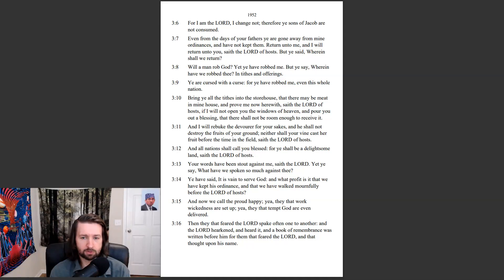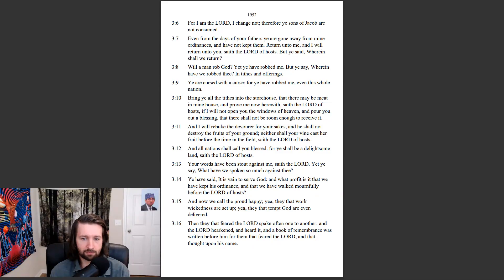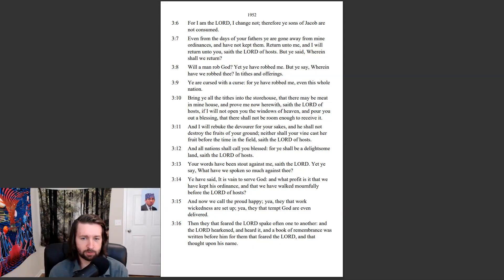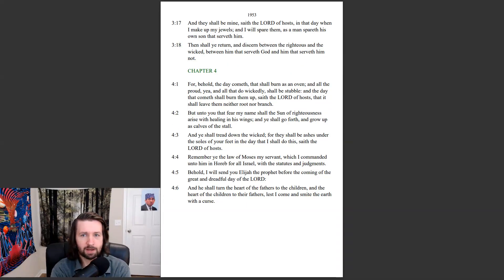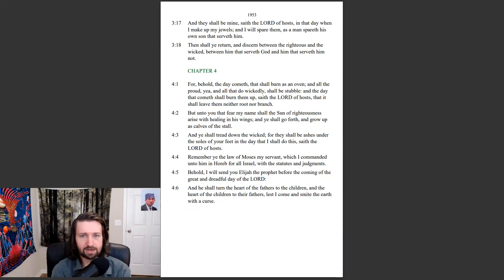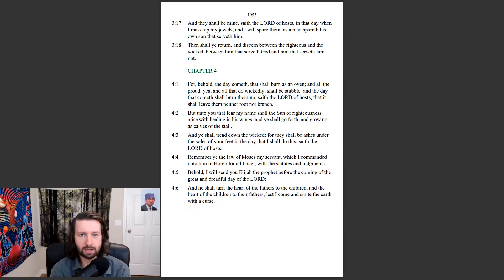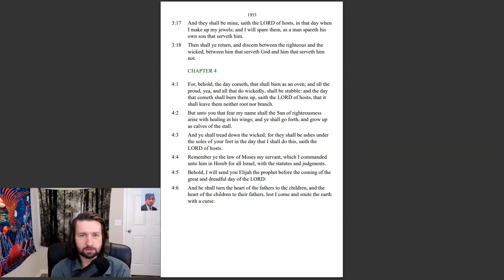Then they that fear the Lord spake often one to another. And the Lord hearkened and heard it, and a book of remembrance was written before him for them that fear the Lord, and that thought upon his name. And they shall be mine, saith the Lord of hosts, in that day when I make up my jewels, and I will spare them, as a man spareth his own son that serveth him.